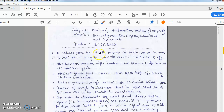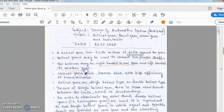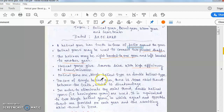Helical gears are used to connect two parallel shafts. The teeth are in the form of a helix around the gear. The helices may be right-handed on one gear and left-handed on the other. Helical gears give a smooth drive with high efficiency of transmission. Helical gears are of single helical type or double helical type.